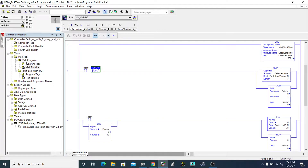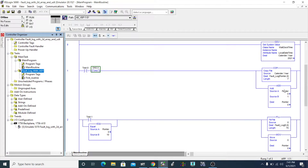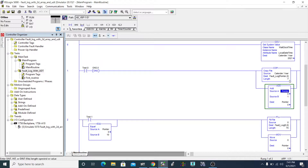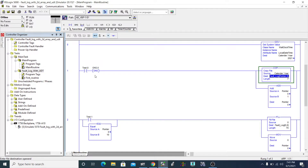In that video I made two tasks — one was a main program and another was a fault log with a UDT, in which I used a pointer to tell the fault log where the data is supposed to be stored next time.